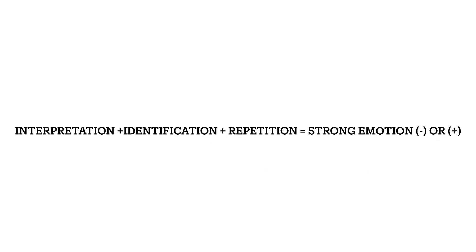Interpretation plus identification plus repetition equals strong emotion. Interpretation is what takes place when we intake information of any sort.